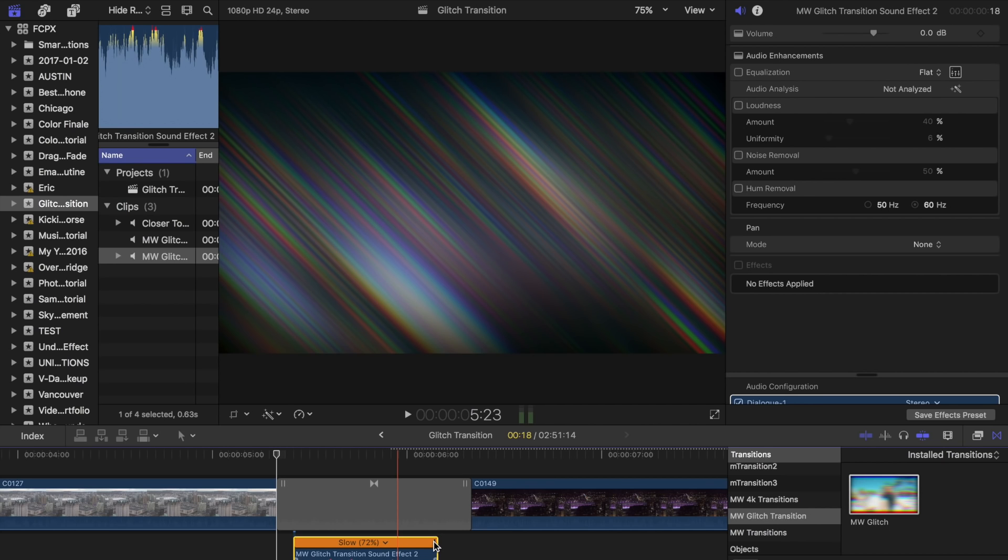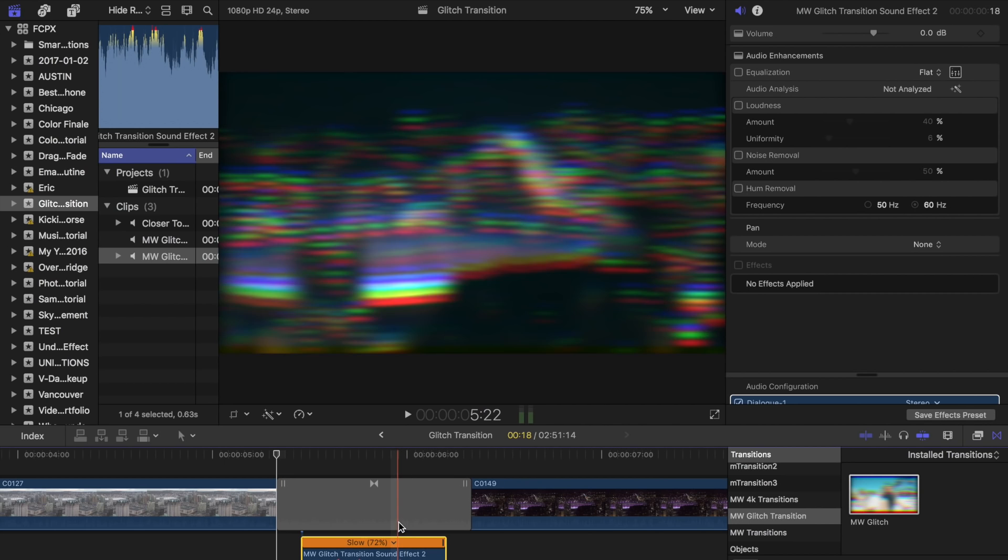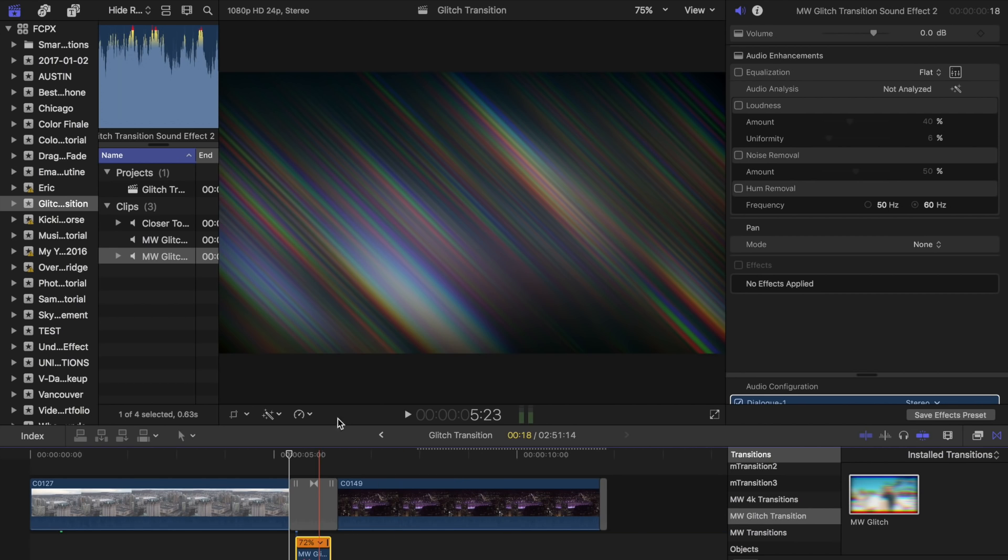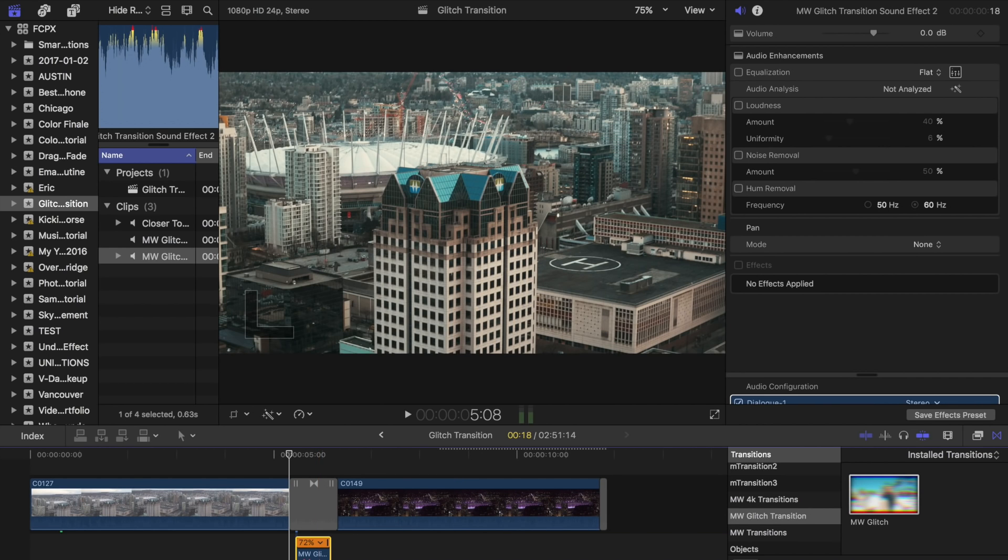So put that there, and I'll bump it over to the right a little bit. And then we're going to let this clip render through, and then I'll show it to you.